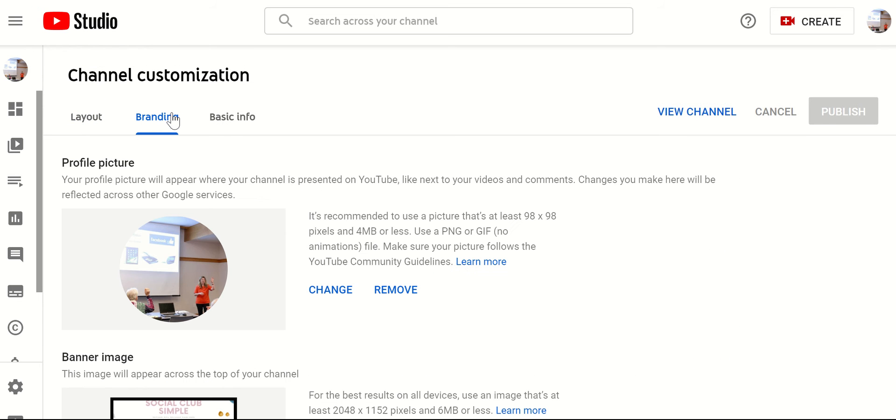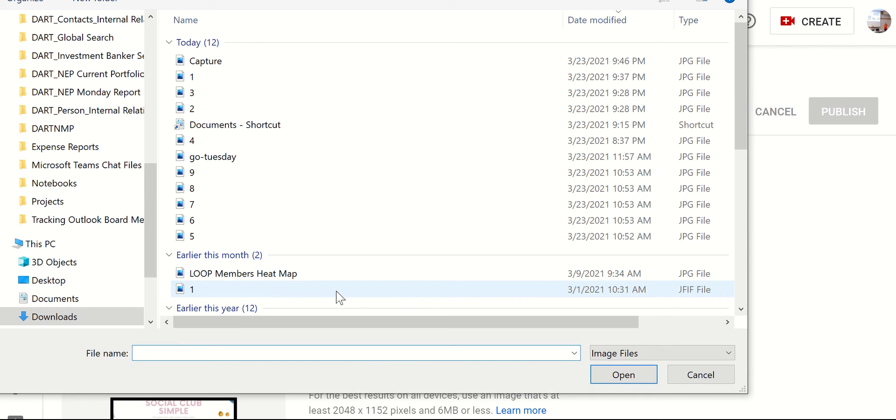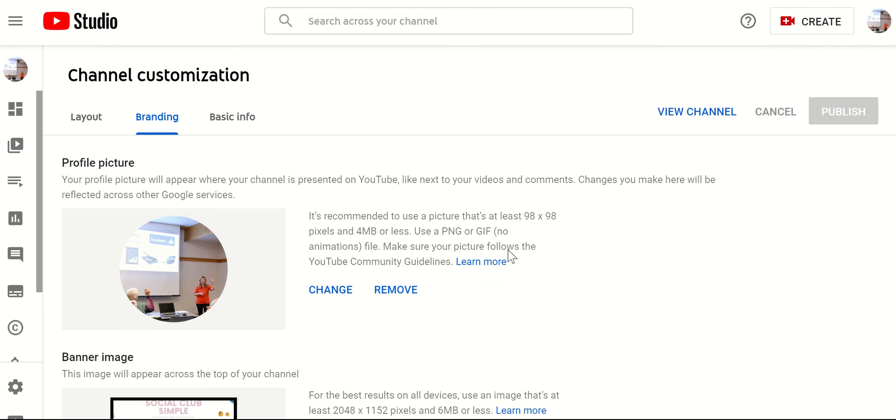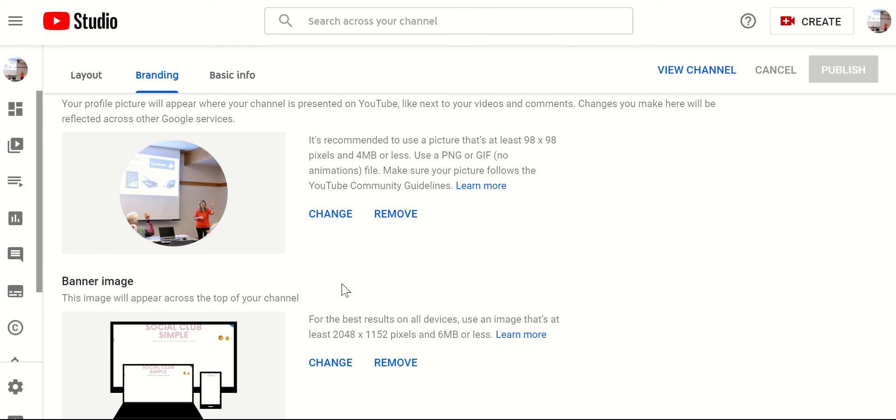But if you click on branding, here is where you can change the photo. So if you just click on change, you can also use a file from your computer if you want.